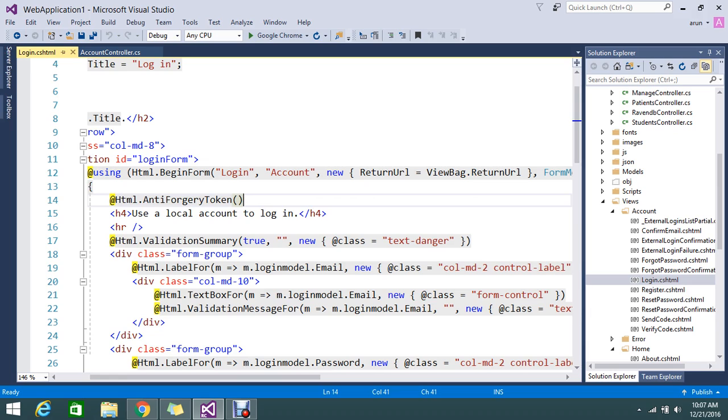Otherwise it will throw the error that it is failed because it is unauthorized or it is attack kind of a message you will get.